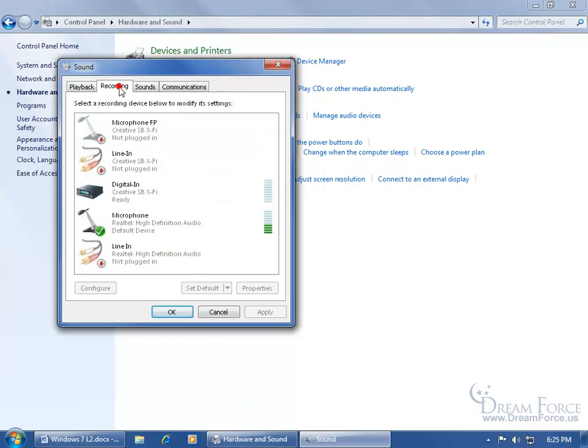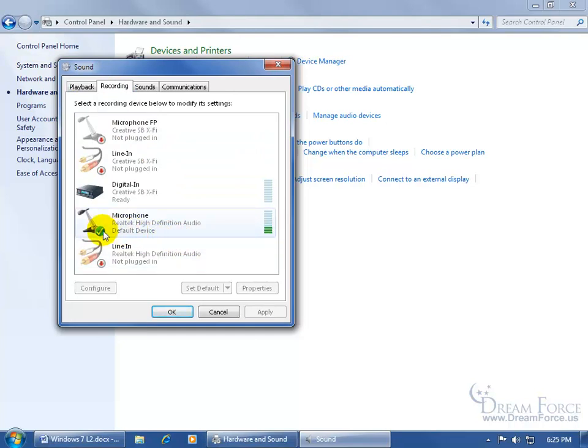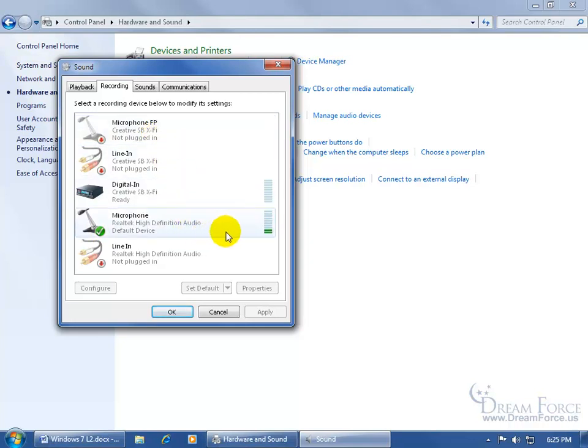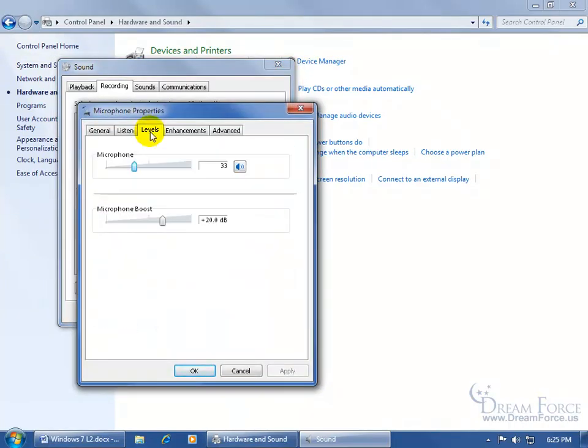For recording, come up here and click on the recording tab. You can see as I'm talking, I'm using the microphone here, green circle with the check. And I've got an audio card which is Creative Sound Blaster. In any case, when I'm recording and if I'm not seeing the green bars go up, double-click on it, go to the levels tab.